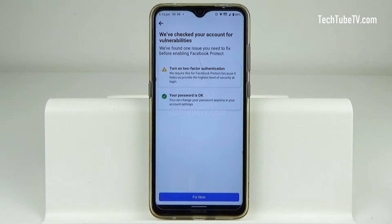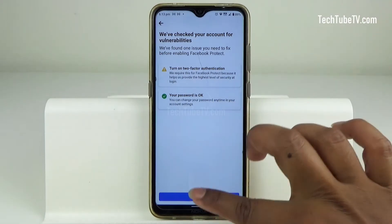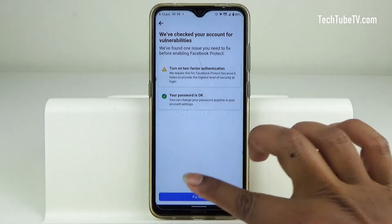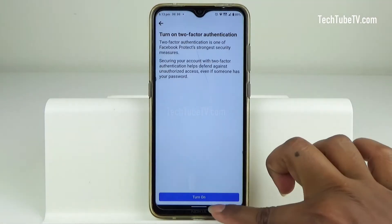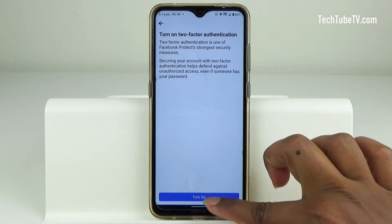In this case, it has found a problem and suggested turning on two-factor authentication. Click on the Fix Now button, then click the Turn on button.